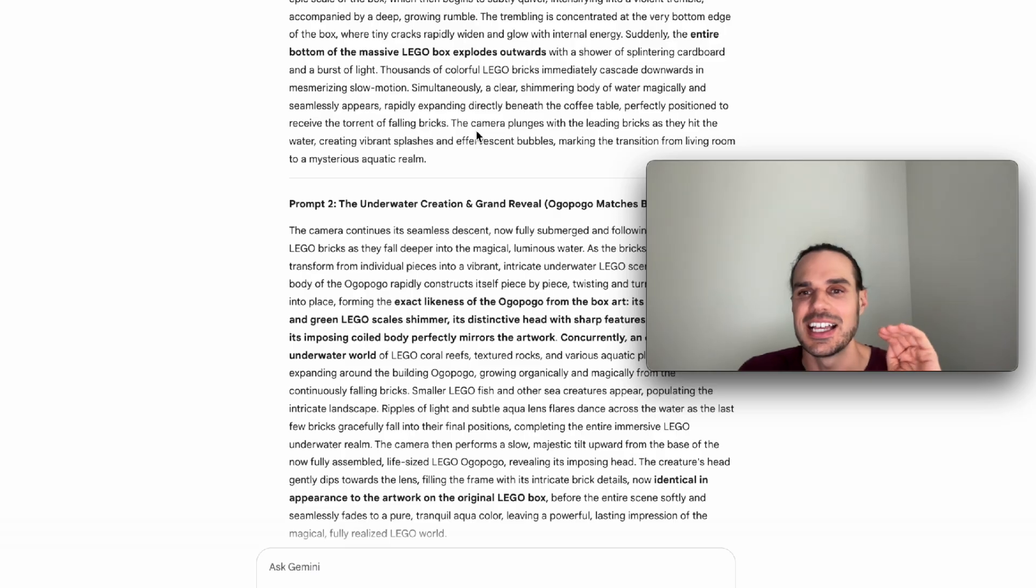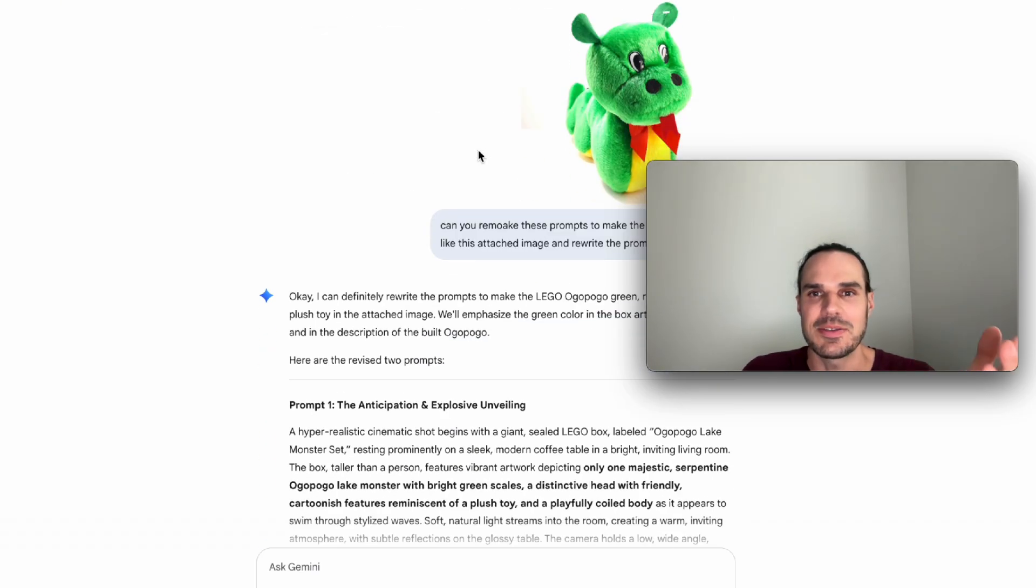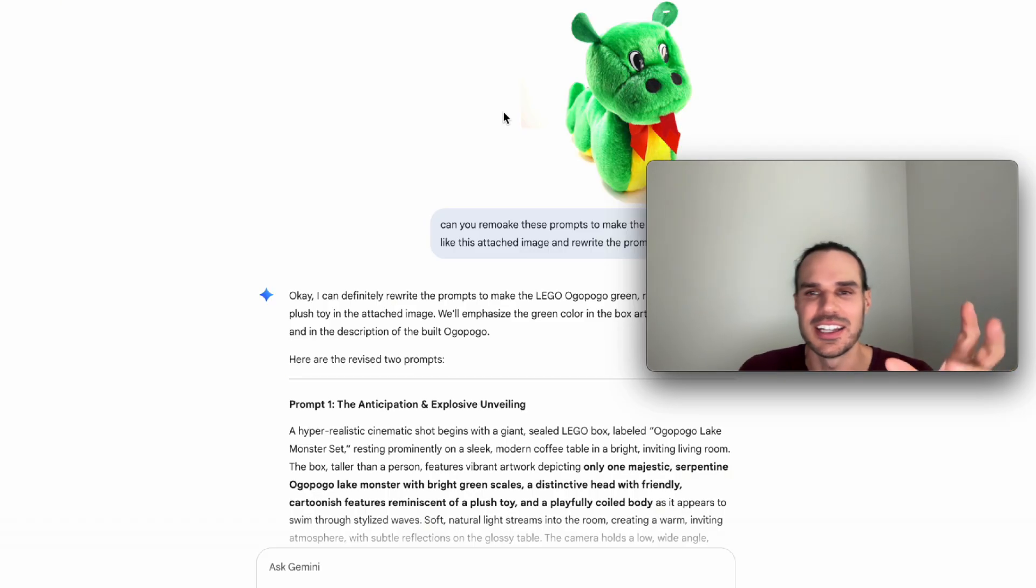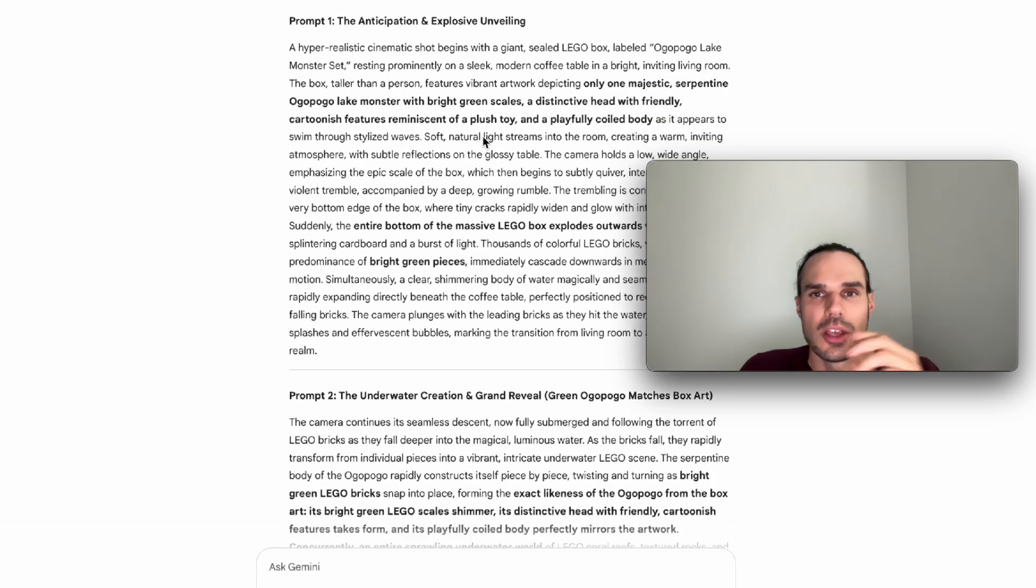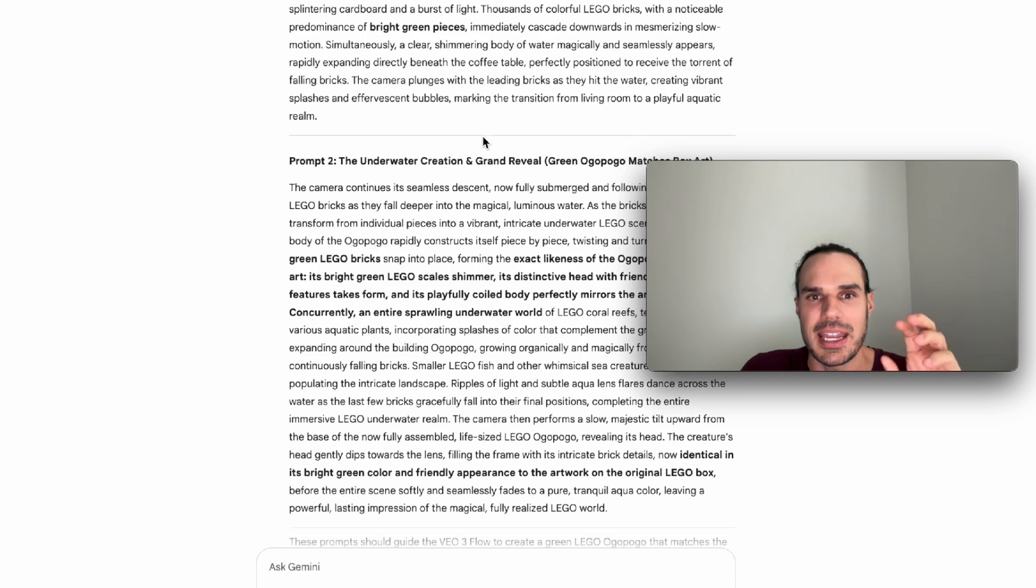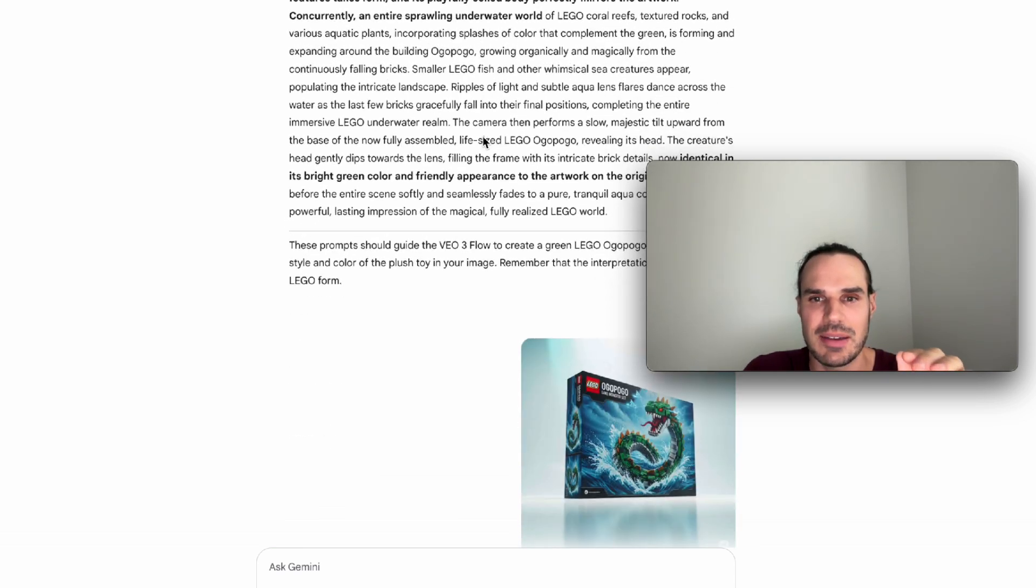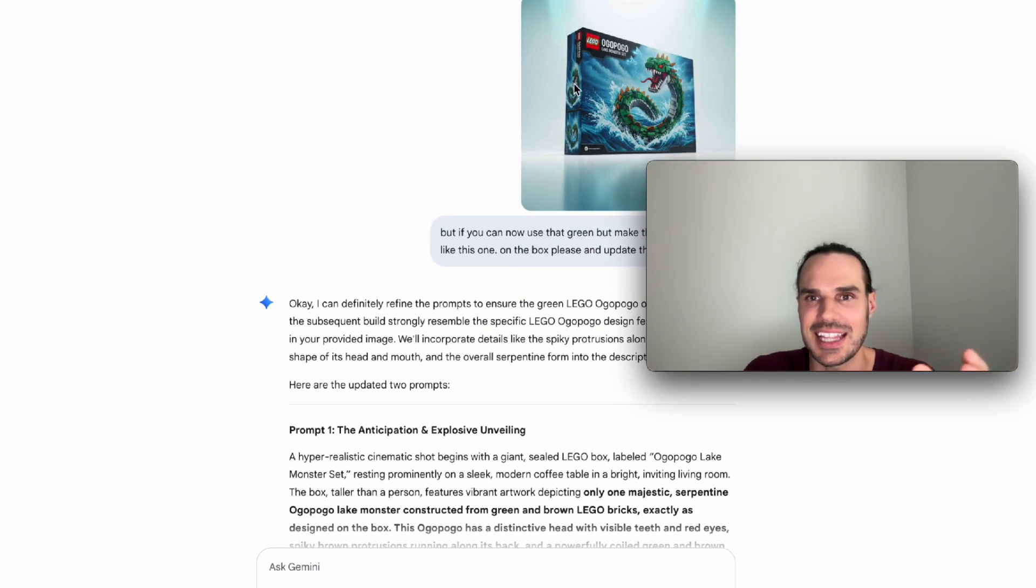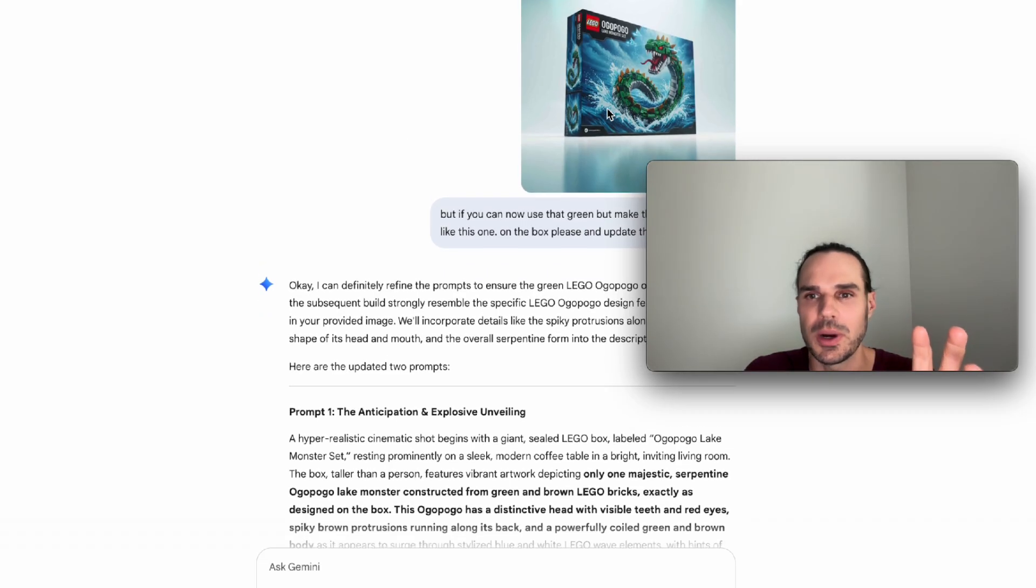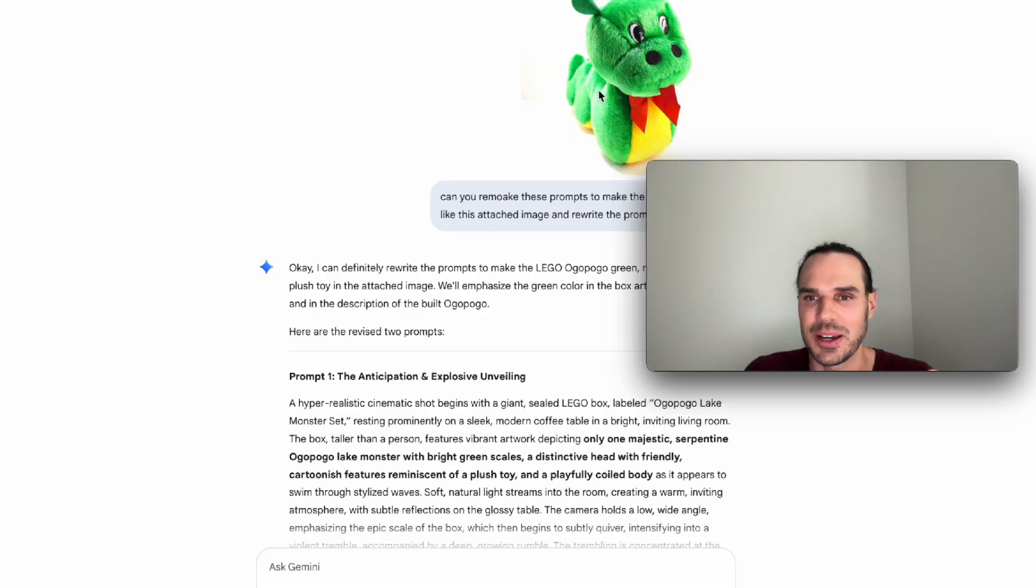Then, you know, I had to get even more specific because it kept changing the Lego coming out of the box. I needed the Ogopogo Lego to match the box perfectly. And then I had to give it, then it was making it blue. I'm like, this is the Ogopogo we have here in Kelowna. It's like a green, more friendly green type creature. So then I went back in, I updated the prompt again. I said it has to match the same.